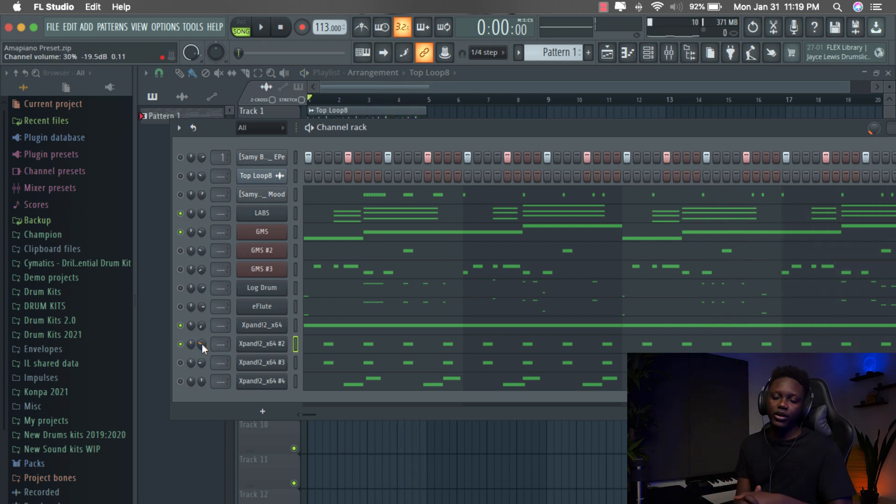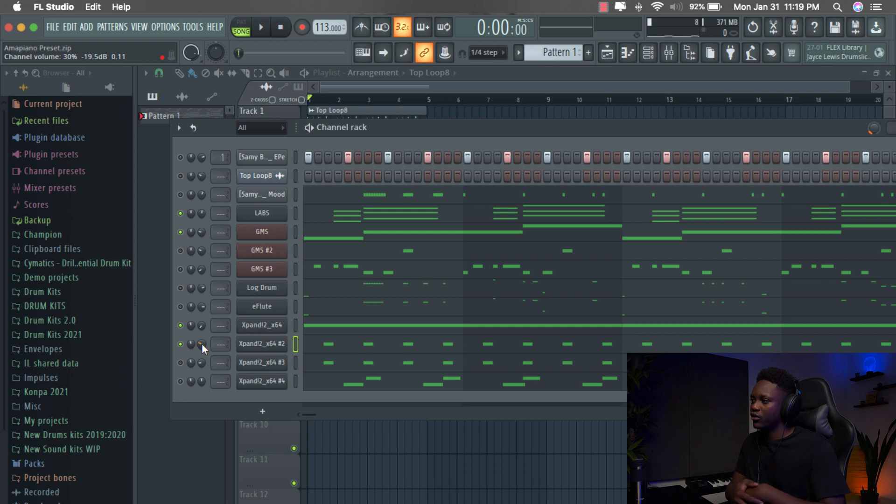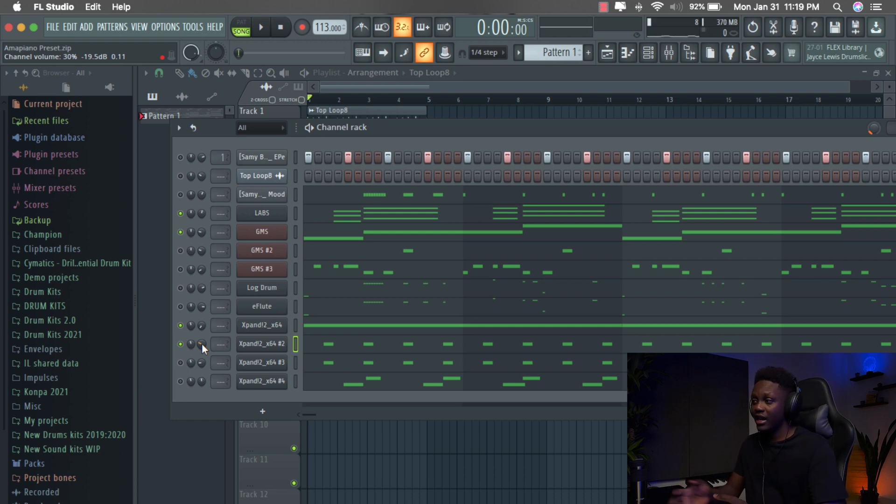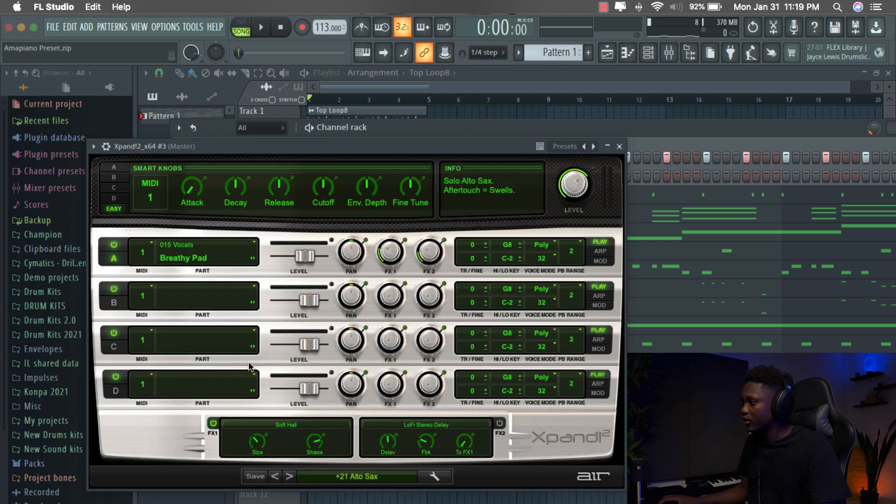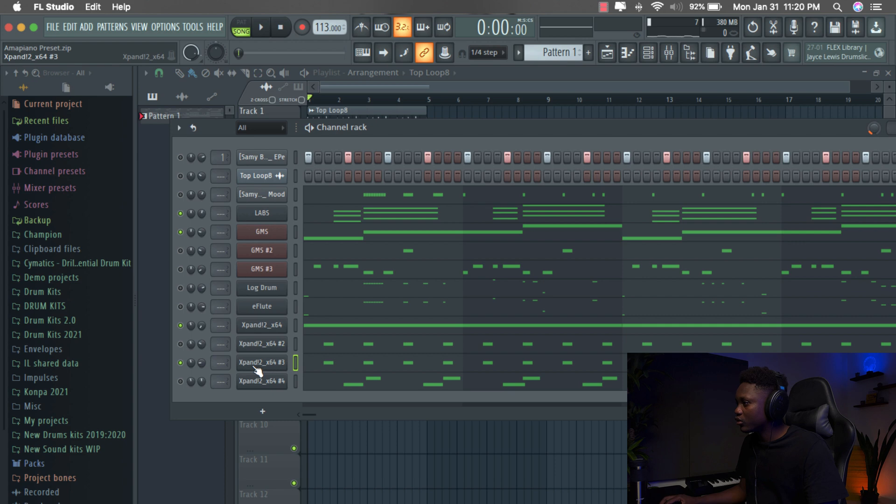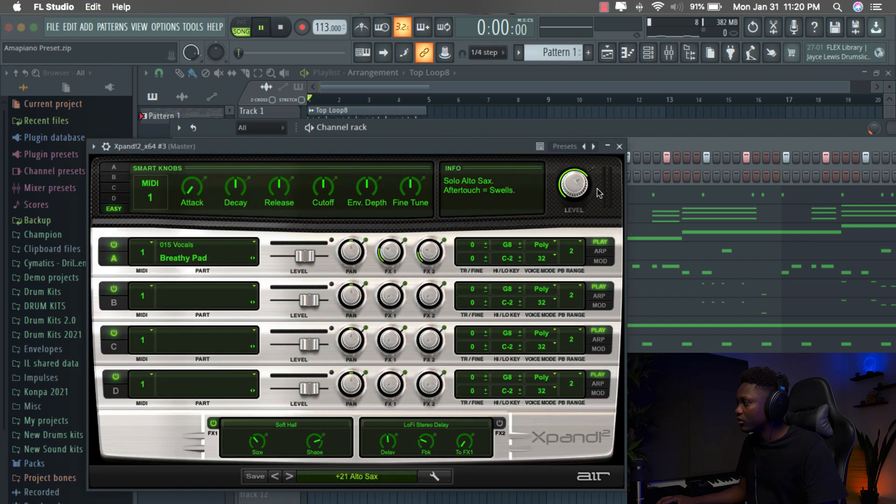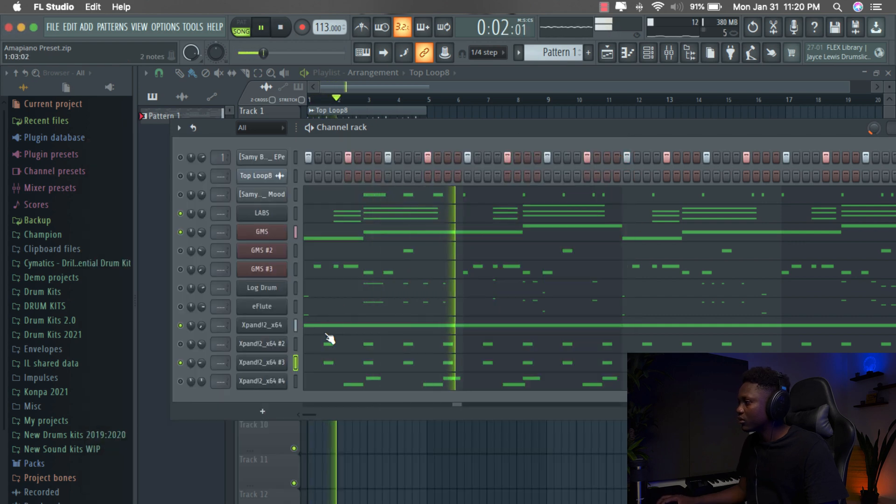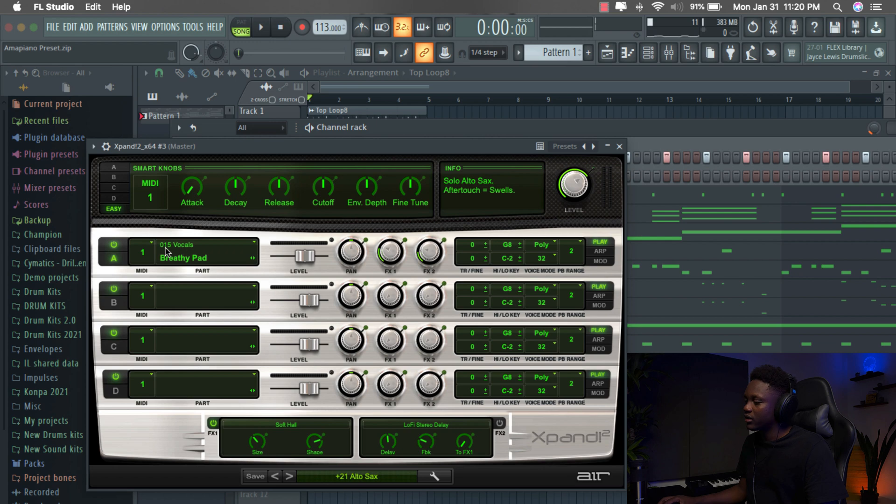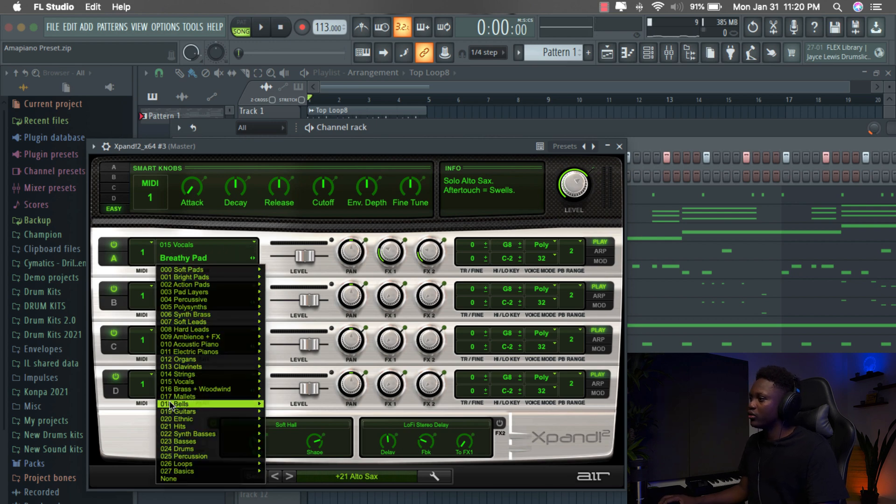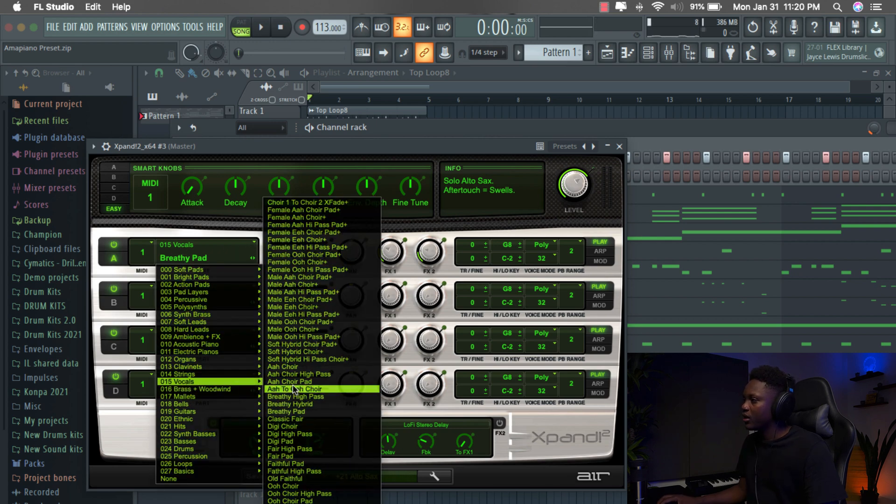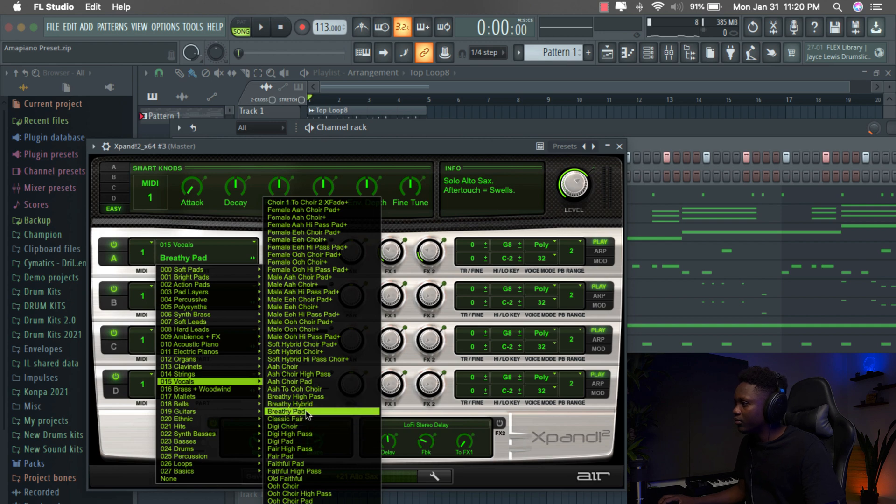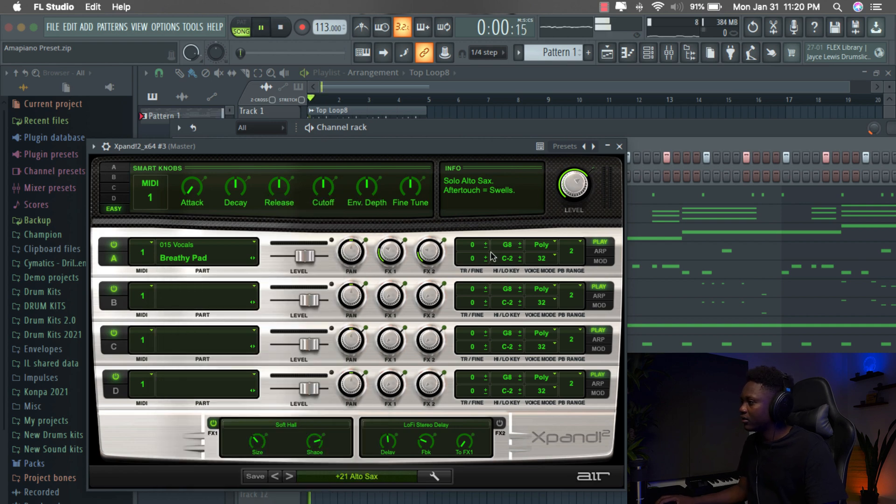Sometimes you can feel that you're overused saxophone on Amapiano beat. The thing is you can use another preset, not a sax, but this one, this one is a vocal preset. Let me just show you. It's not the Alto sax. You just go right here. You go to vocals and then you select the breathy part.